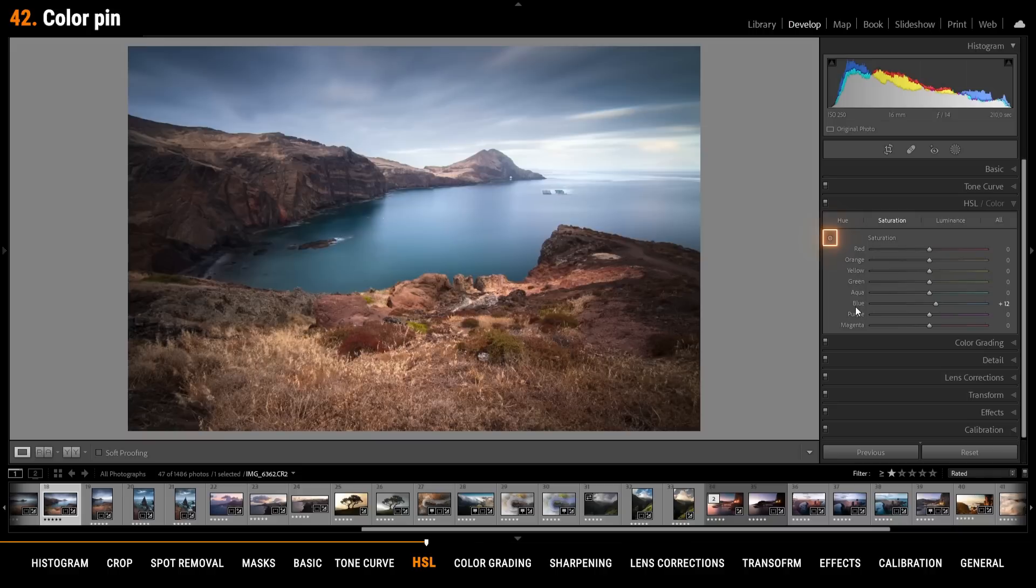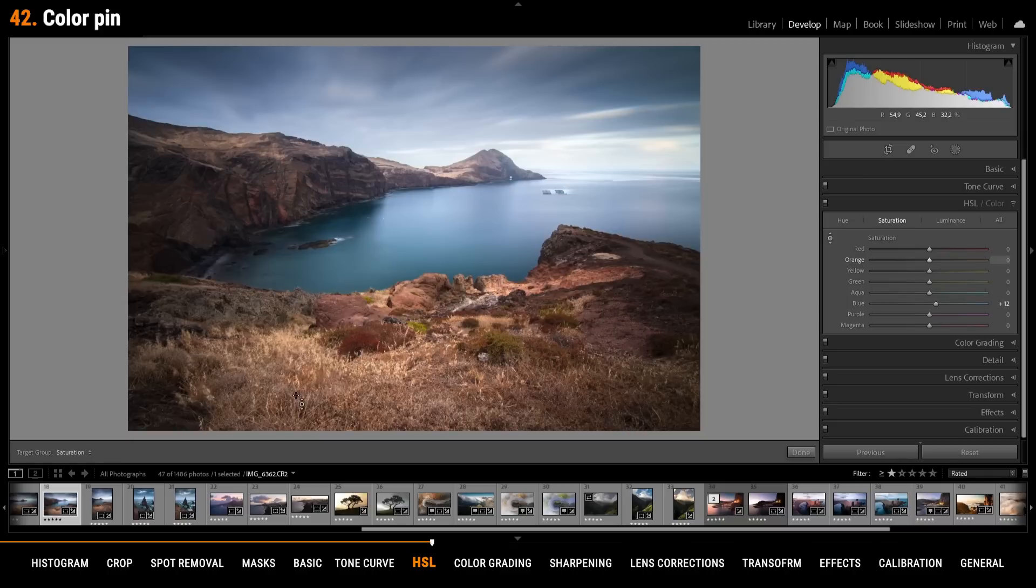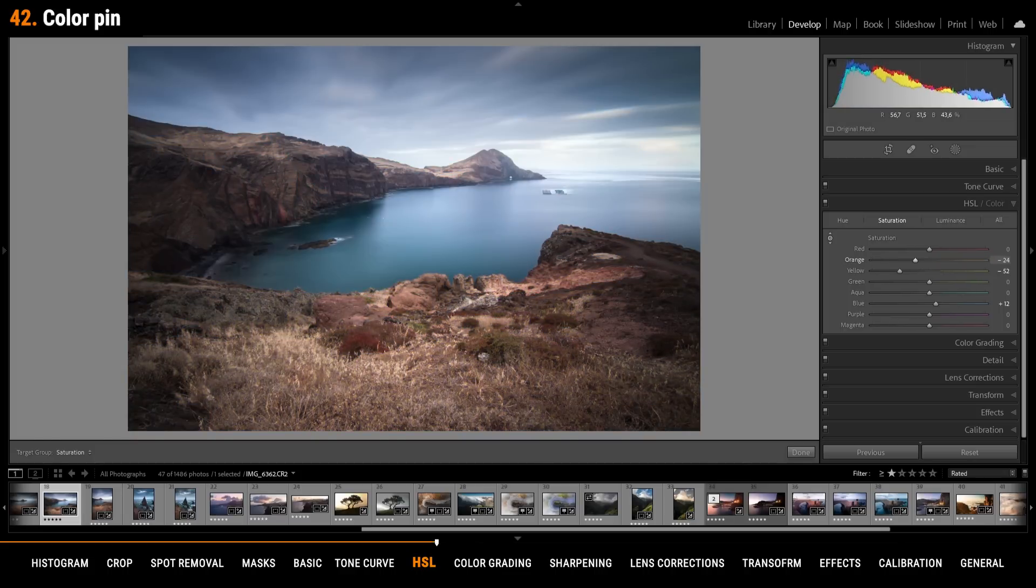Using the small pin in the upper left corner of the panel will allow you to target specific colors of the image. Click on it once then hover over the image and click on the area you want to change. If I want to add more saturation to the grass in the foreground I click on it and drag the mouse upwards. If I drag it downwards I am going to remove saturation. This pin works for hue, saturation and luminance.